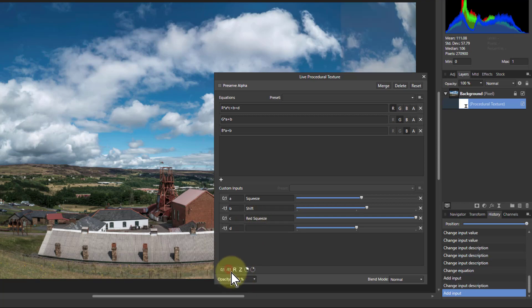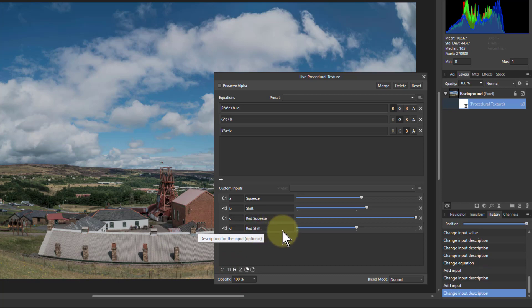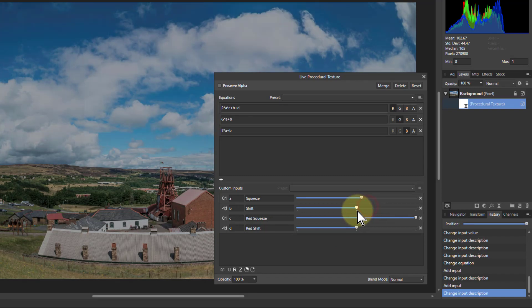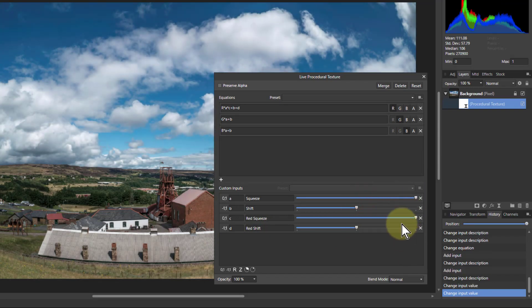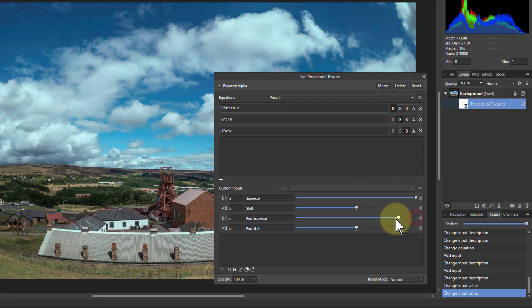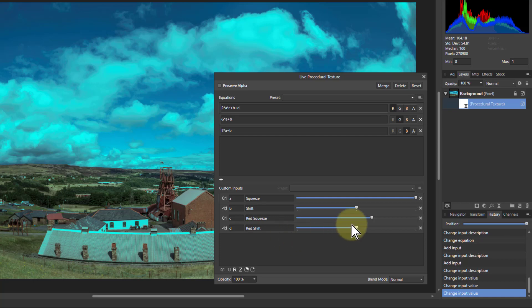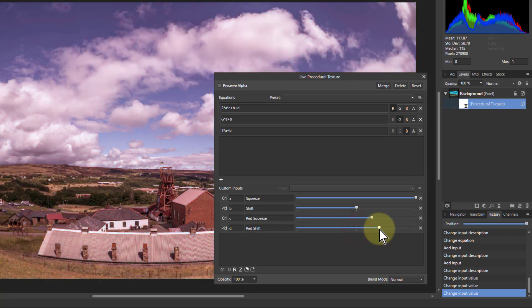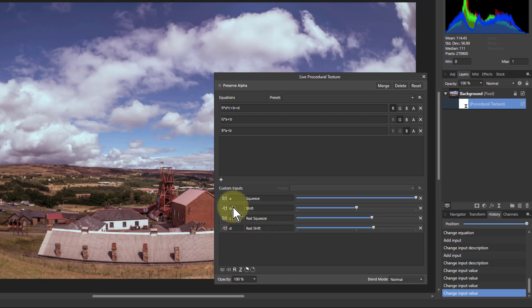And what I'm going to get here is red shift. So now if I turn those back to normal there, just so you can see it, I can squeeze the red up so the red histogram there is being squeezed up, and I can shift it as well. So in other words, I can change the red, green, and blue separately.